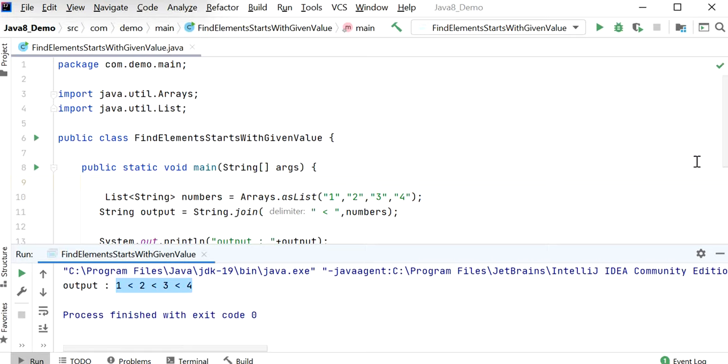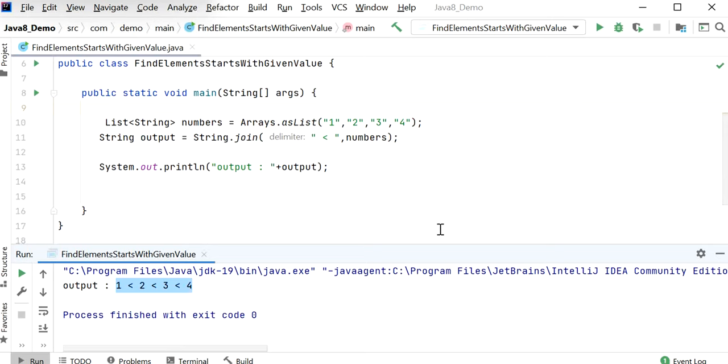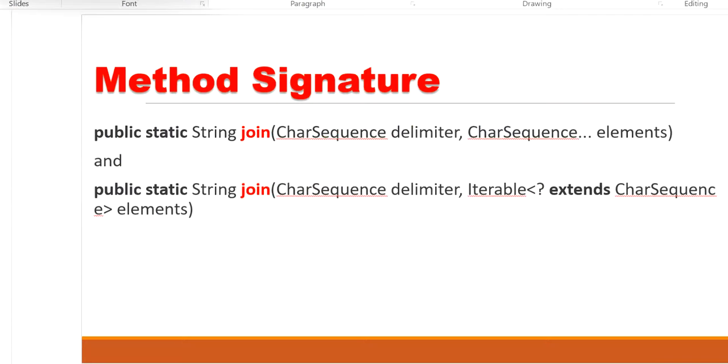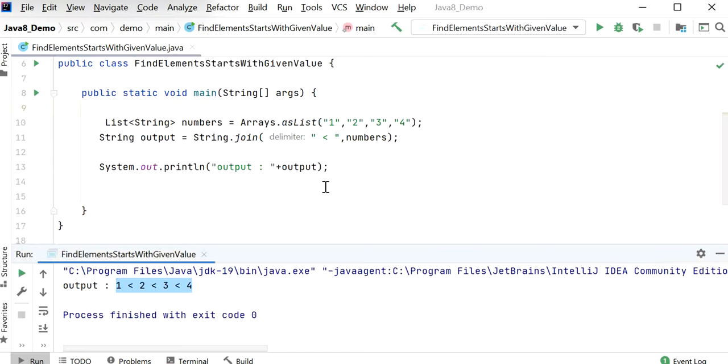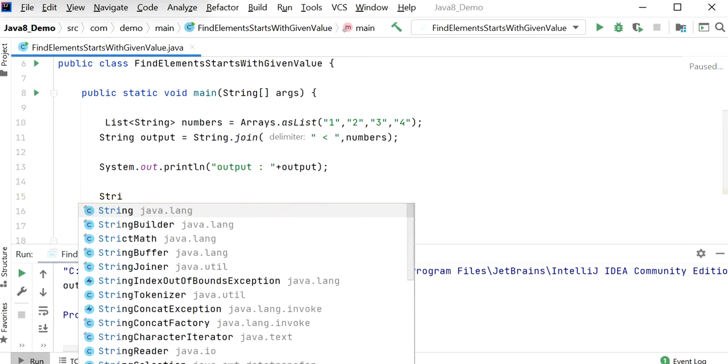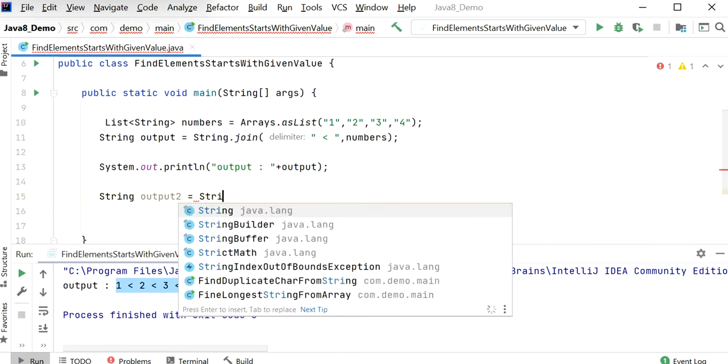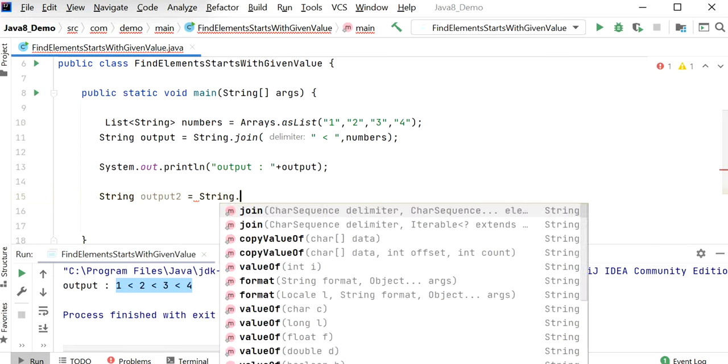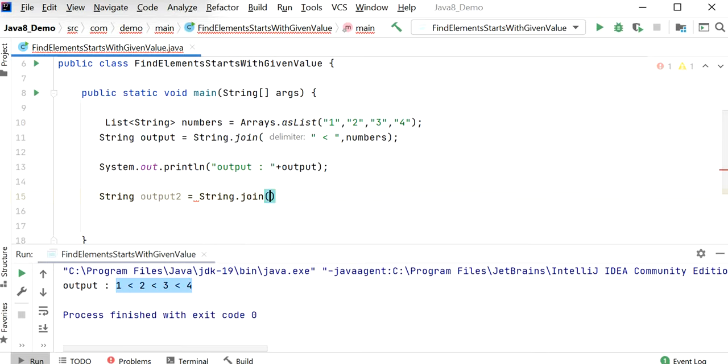This is the output. Join method was introduced in JDK8. The second signature allows us to pass a delimiter and multiple string values. I will apply String output2 equals String.join. Inside this, first we need to pass the delimiter.